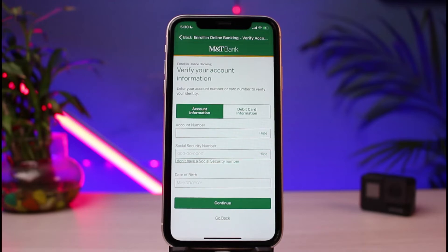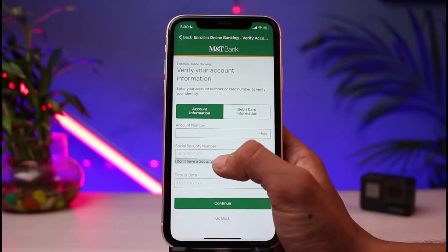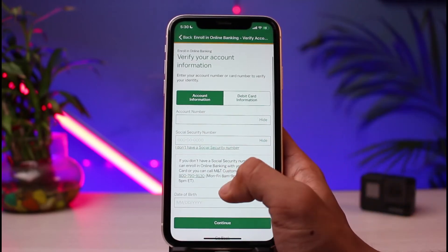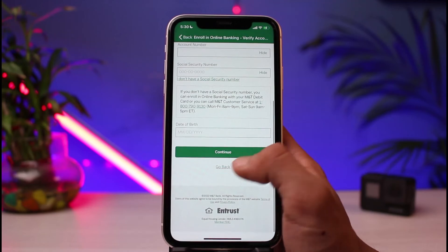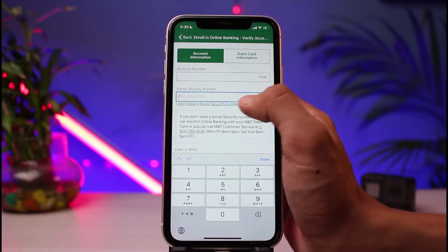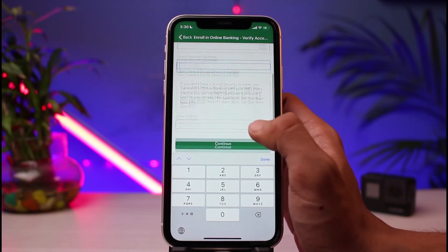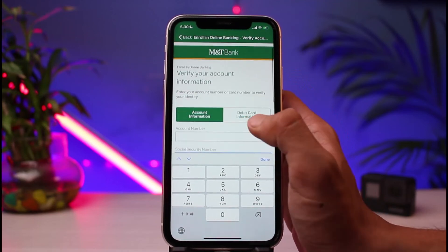As mentioned earlier, you need to be an account holder yourself. Go ahead and enter your MNT Bank account number, as well as your Social Security Number. If you do not have a Social Security Number, you can tap the button which says 'I do not have a Social Security Number,' and in that case you can choose to apply using your date of birth. Then tap the Continue button at the bottom.